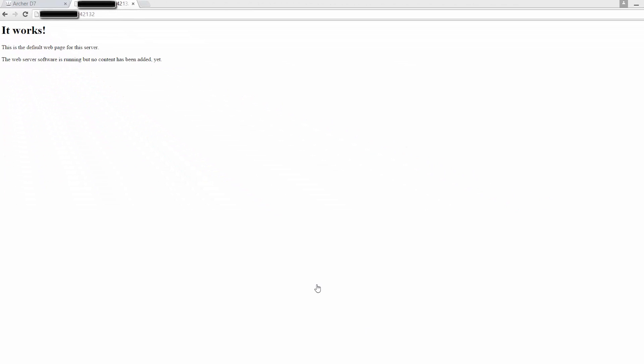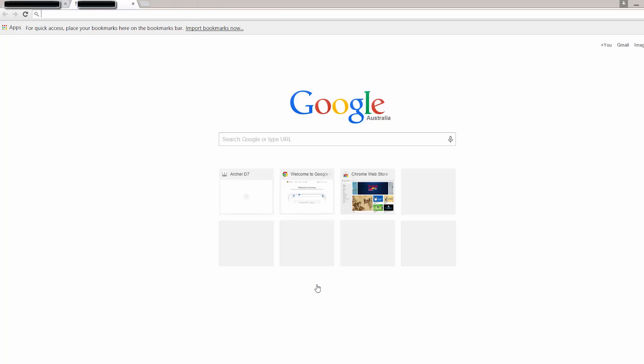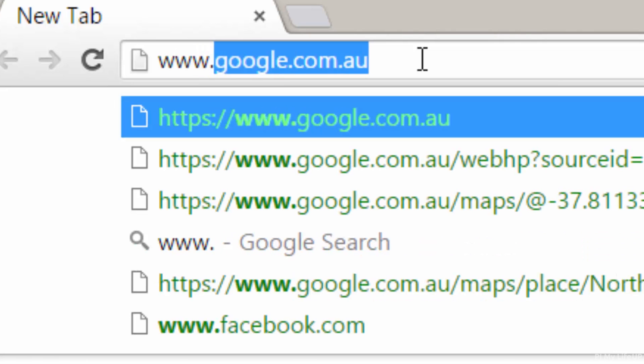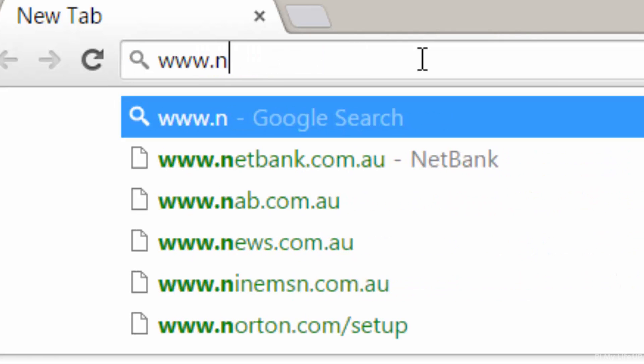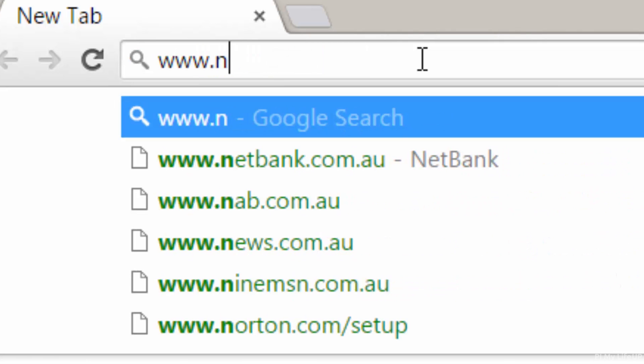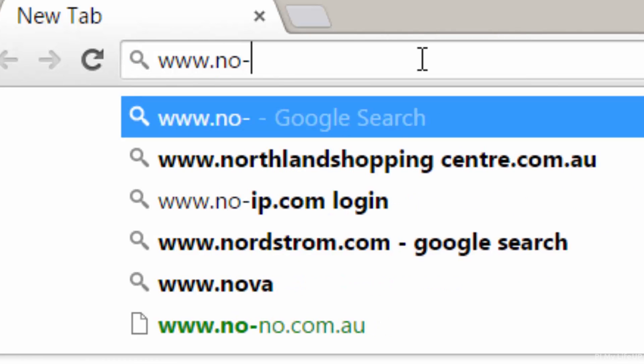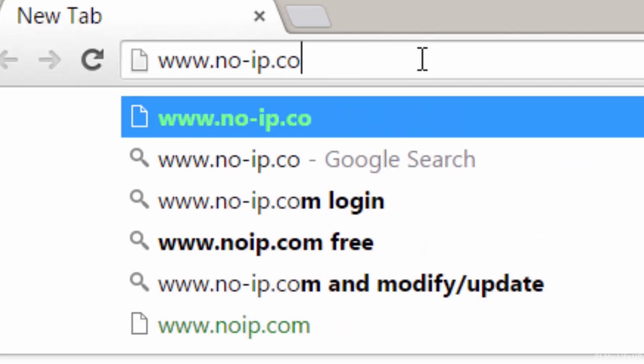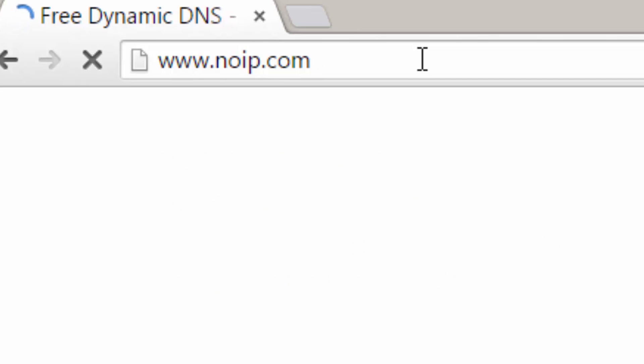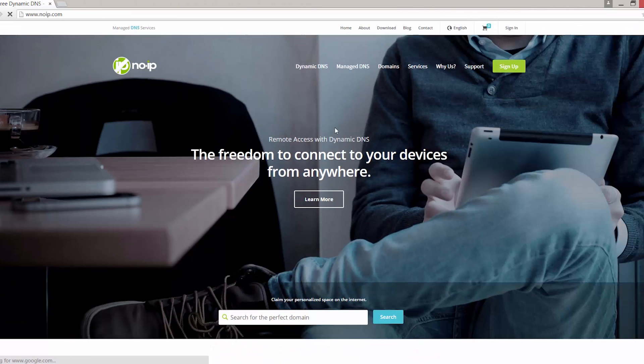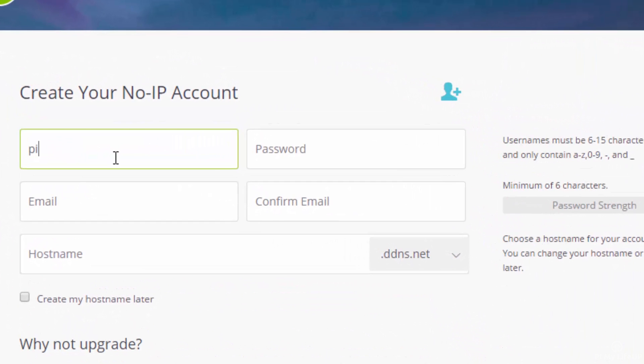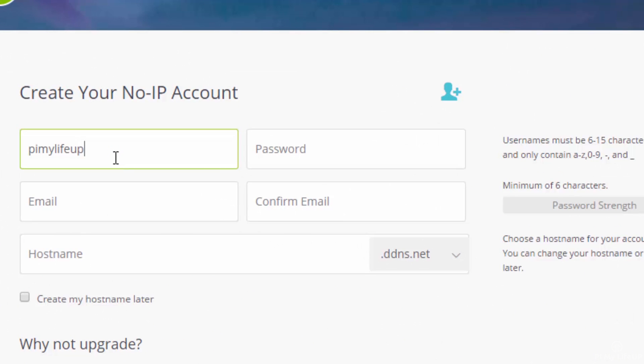For the dynamic DNS, we will need to set up an account with a dynamic DNS supplier. I'm going to go with No-IP, so let's head over to www.no-ip.com. On the sign up screen, just fill out all the details. You will need to make sure that create my host name later is unticked.